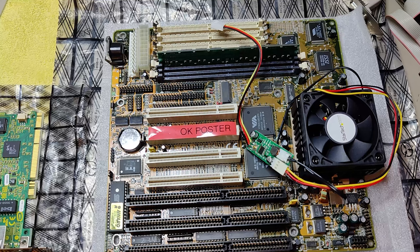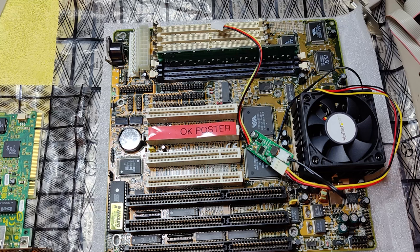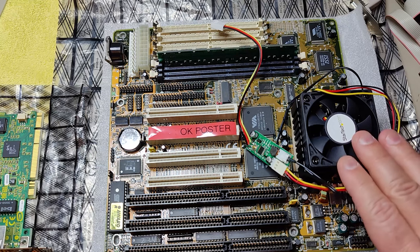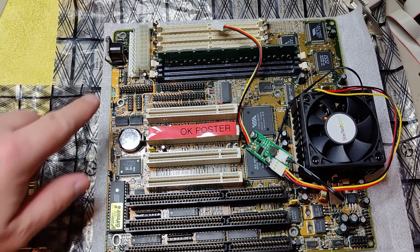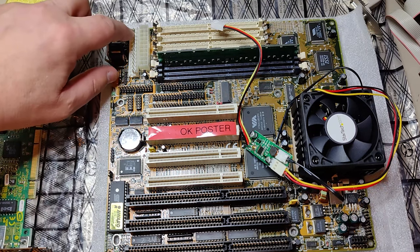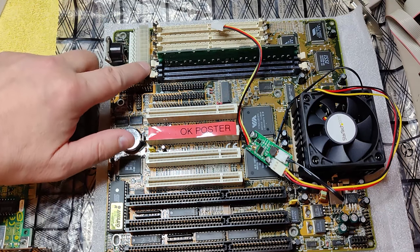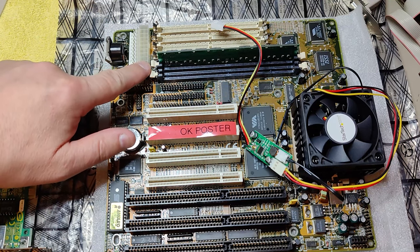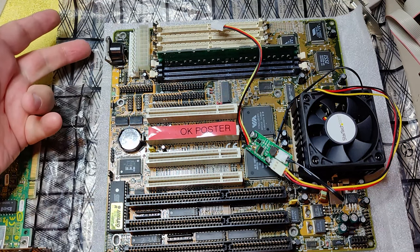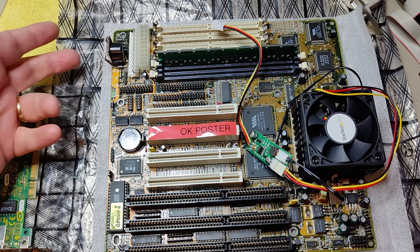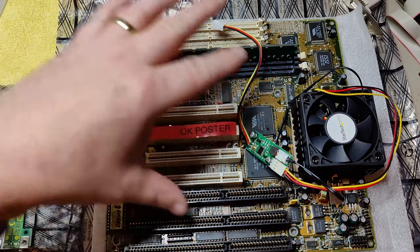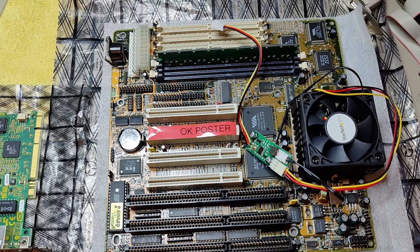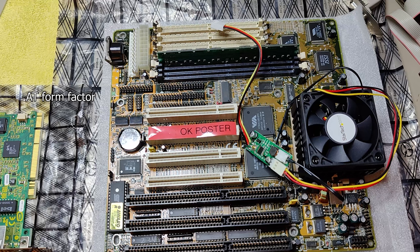So let's talk about all the components we're going to use in the computer. First of all we have this motherboard, it's a socket 7 motherboard. It has AT and ATX connectors for the power supply but it only has AT size so it will only fit in an AT cabinet, but the cabinet I've chosen is AT so this will be fine.